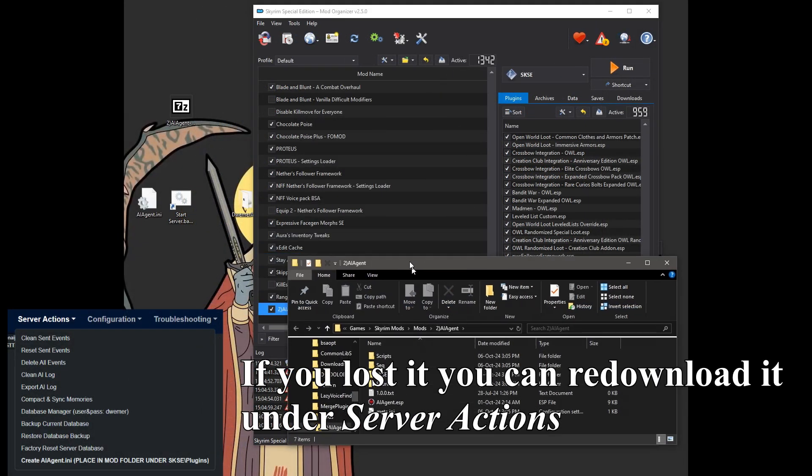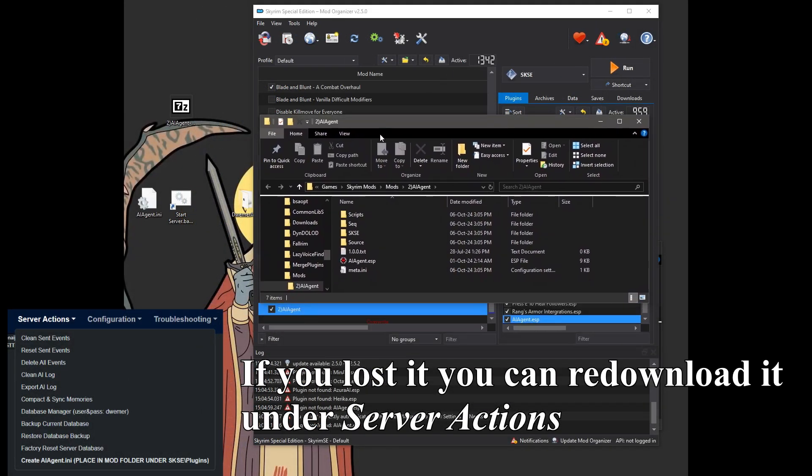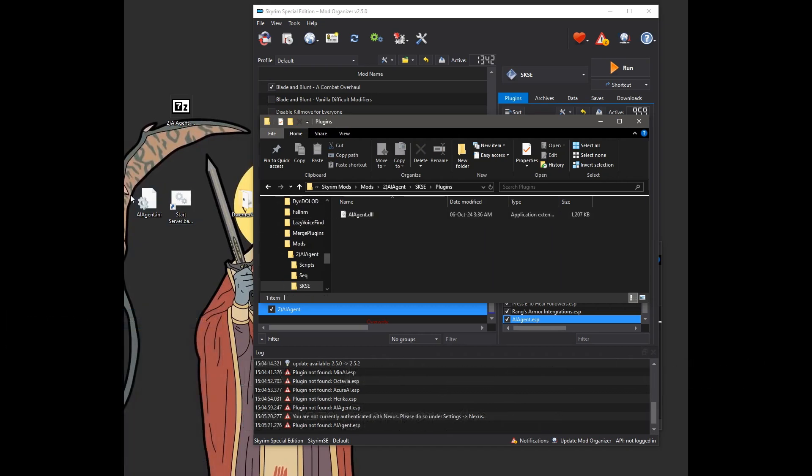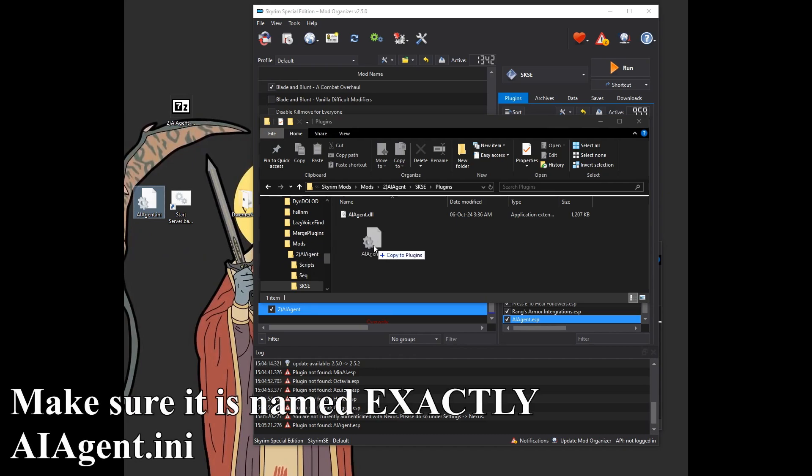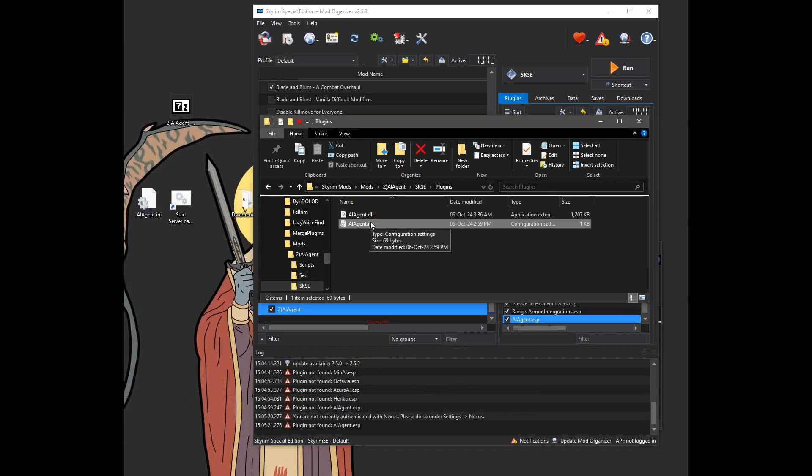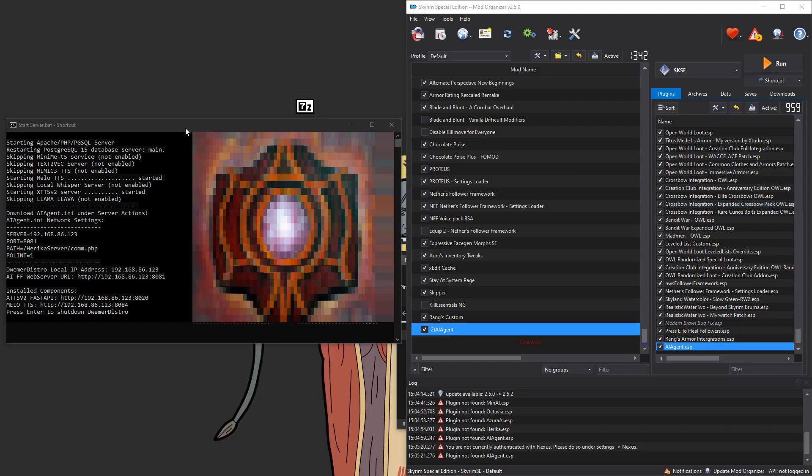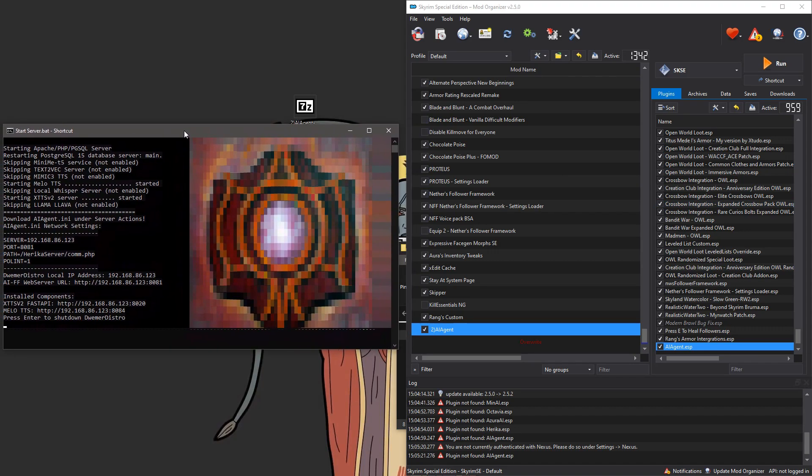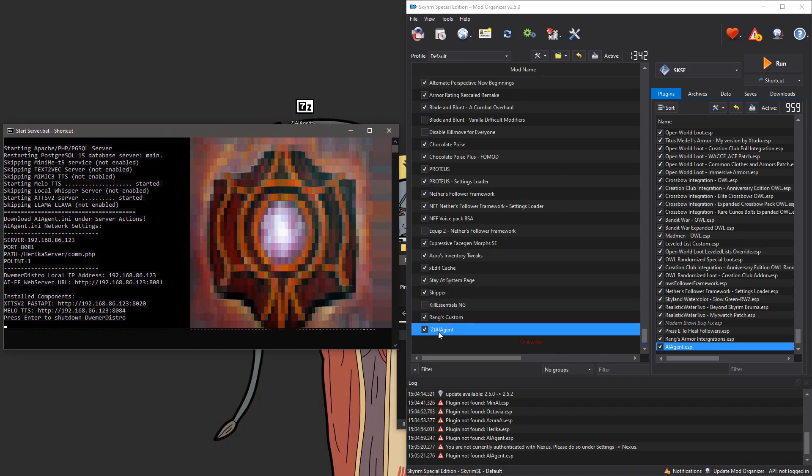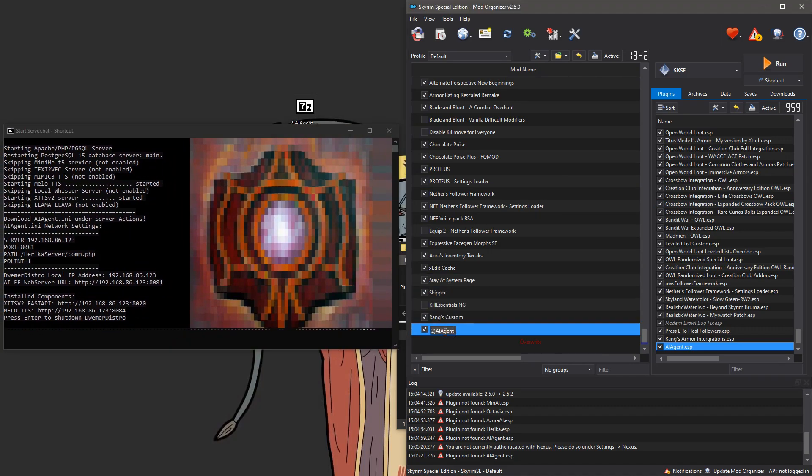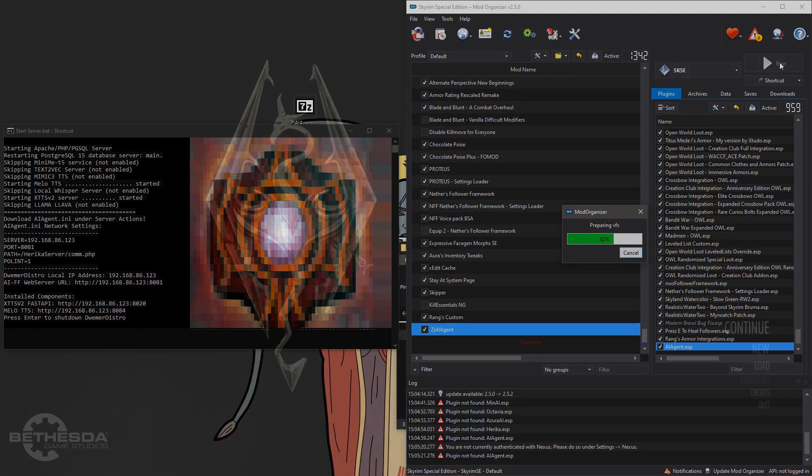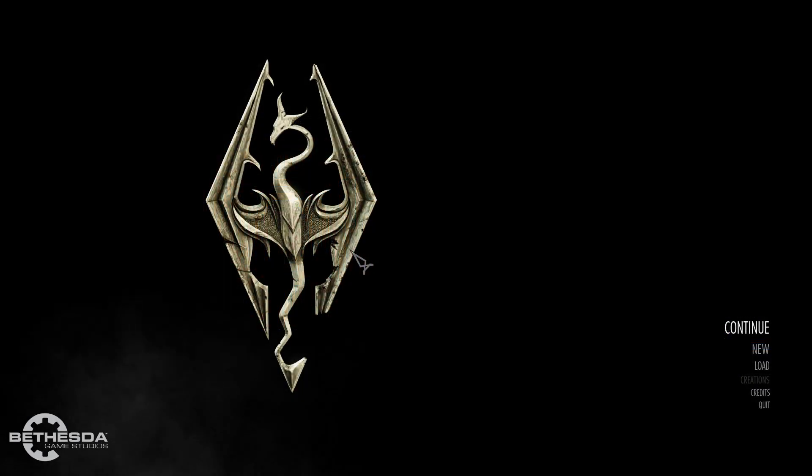Make sure that the AI agent.esp plugin is within your load order. Now you just have to open up the folder of the AI agent mod. Open up SKSE. Open up plugins. And the AI agent.ini file, we are going to place into this folder right next to the AI agent.dll. So with the Dremor Distro server running, the AI agent mod installed with the AI agent.ini placed in the mod, we can now actually start up Skyrim.